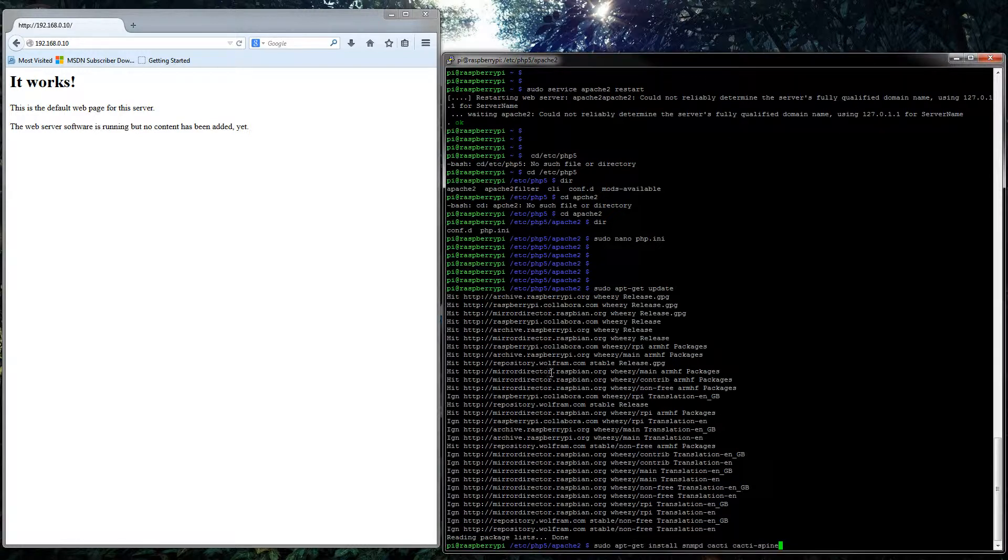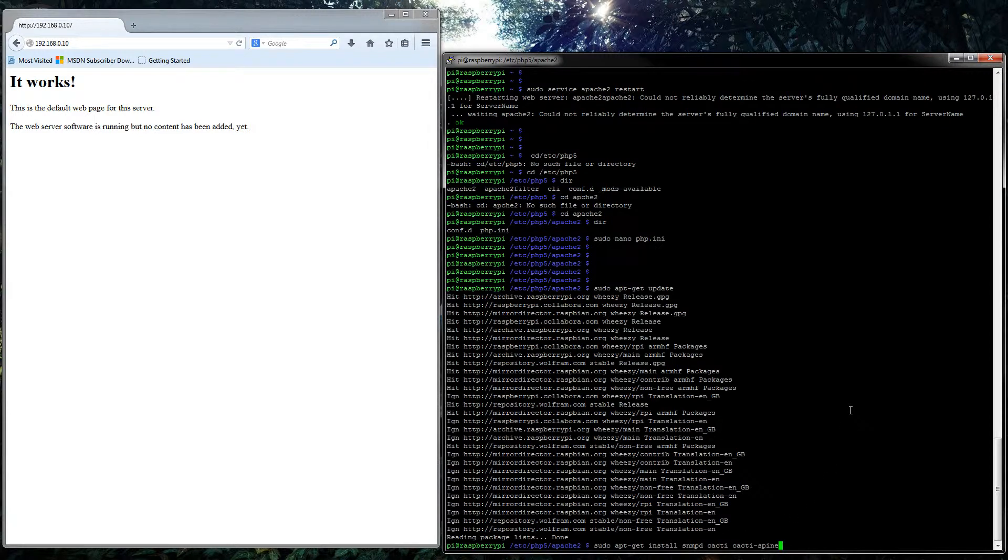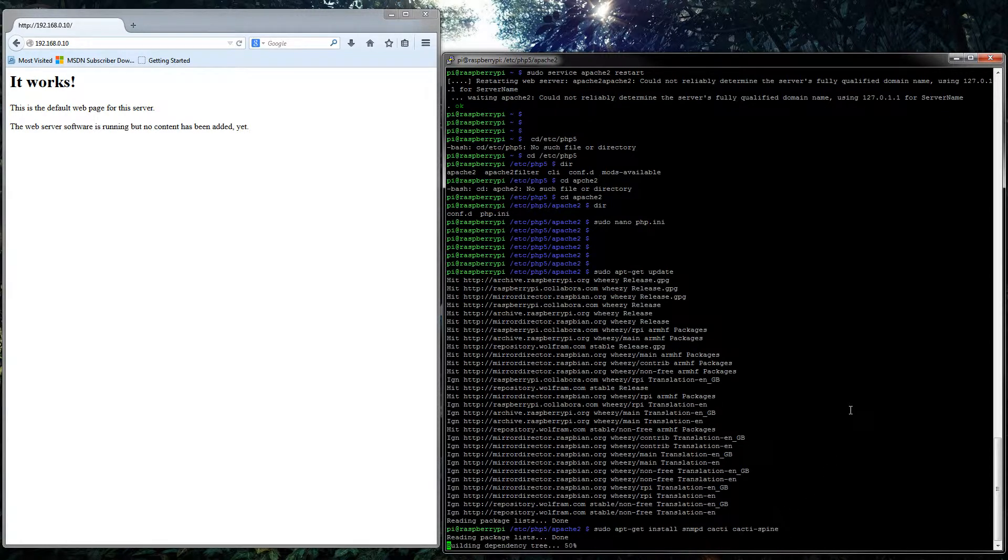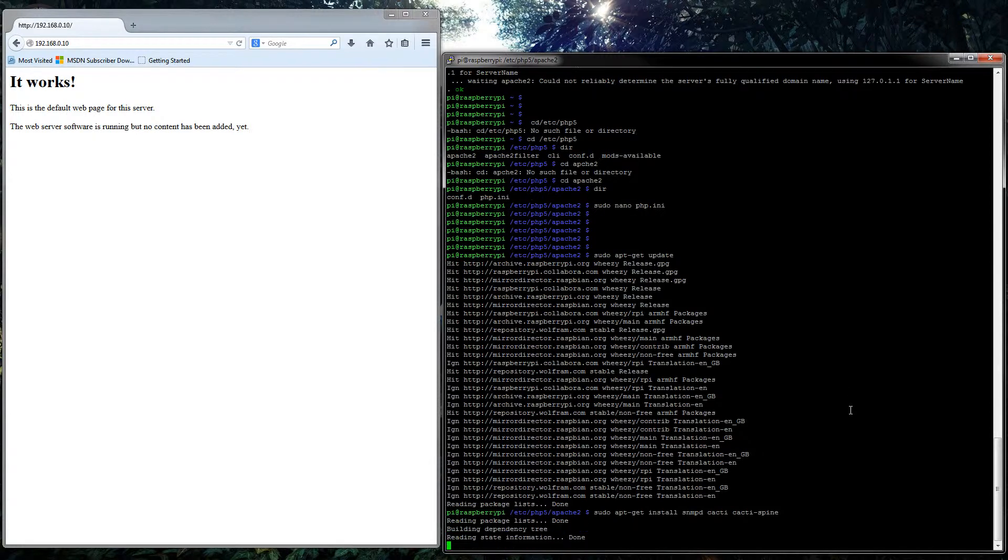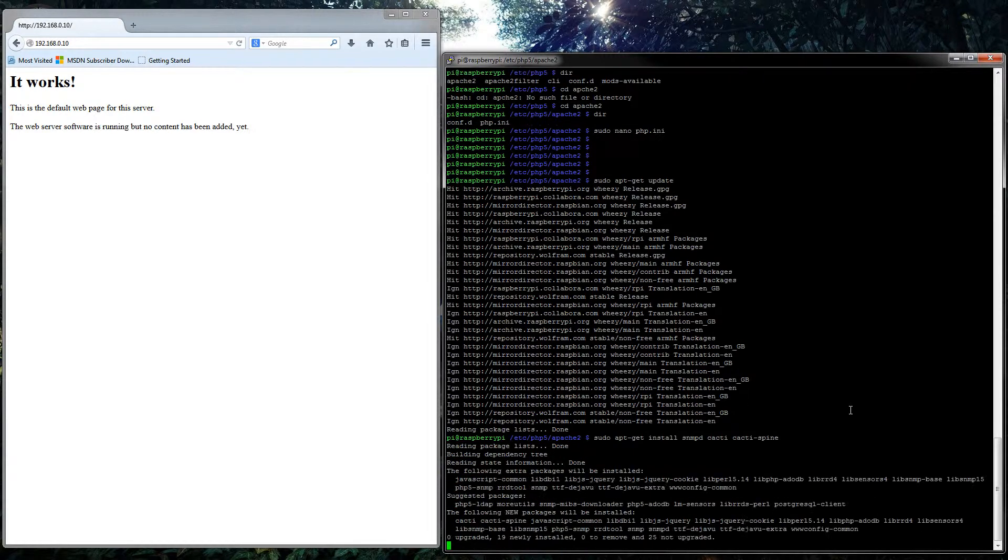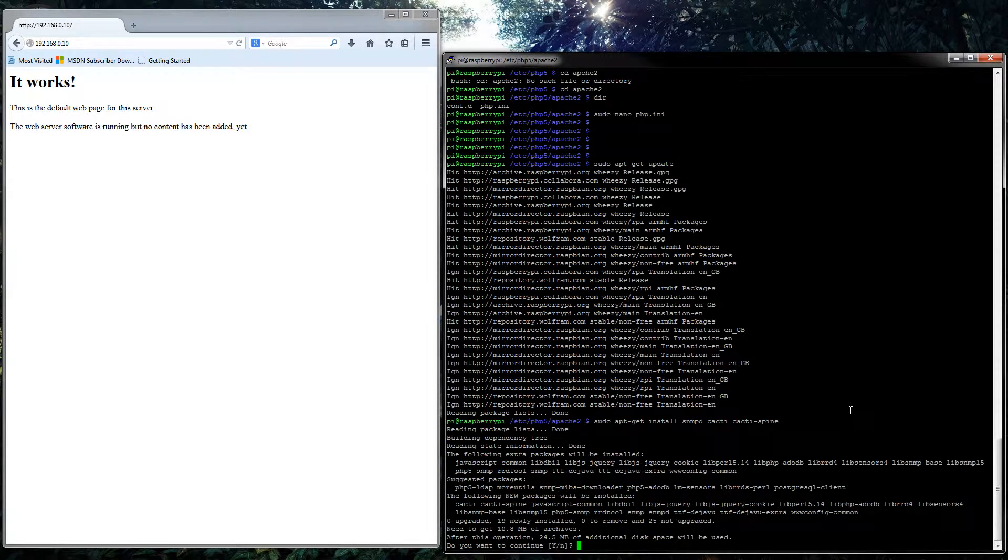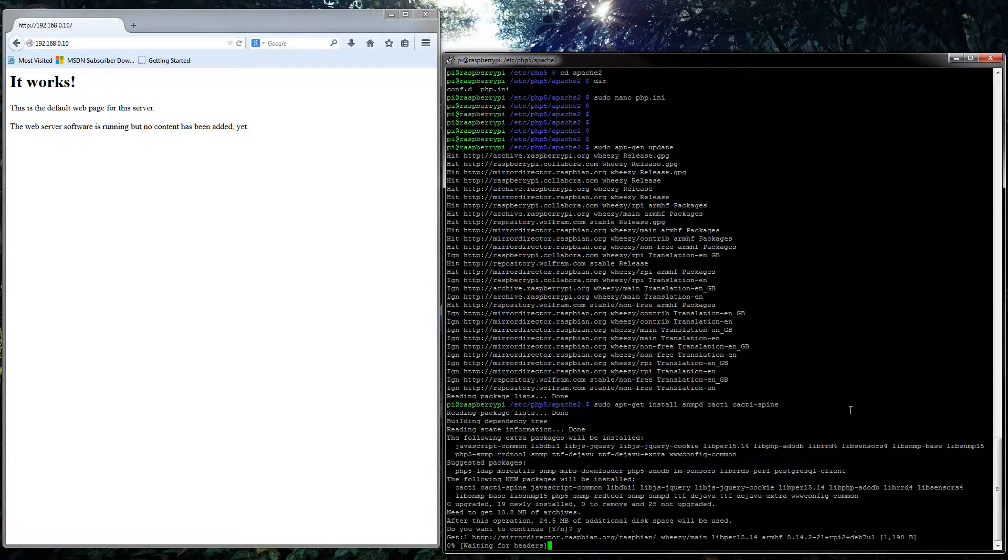So this is the command to install Cacti. It's just sudo apt-get install snmpd cacti cacti-spine. So just run that, yes is the answer.